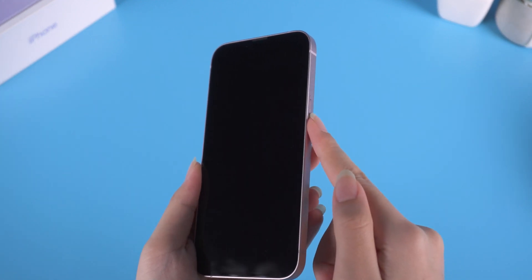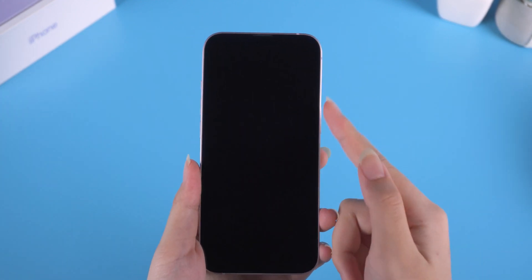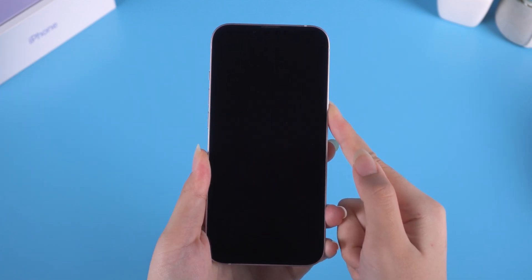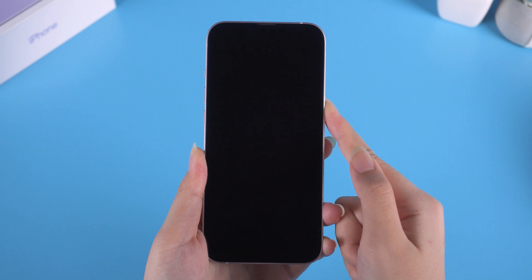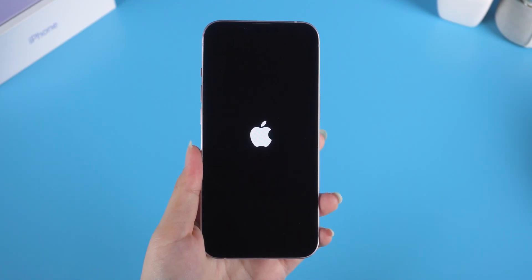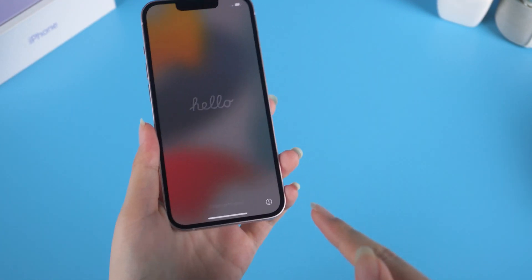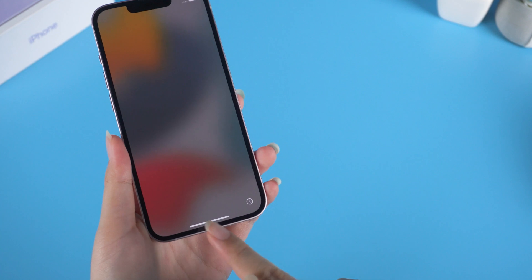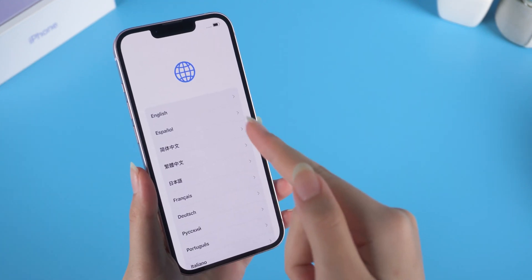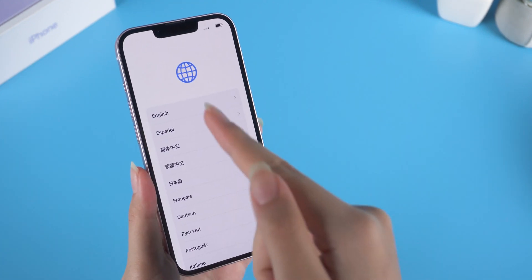First, we power on our iPhone 13. Press and hold the side button until you see the Apple logo. When you see the Hello page, swipe up and continue. Then select your language and country.